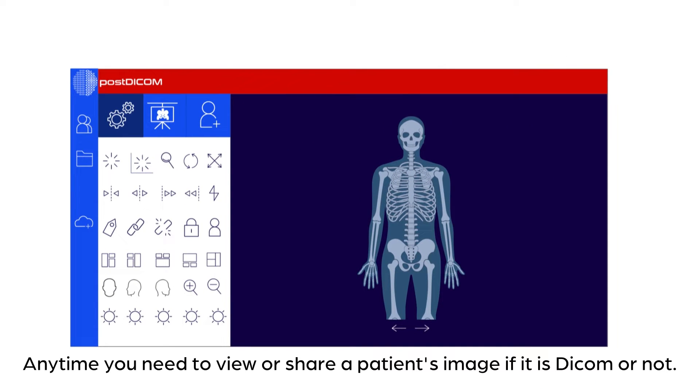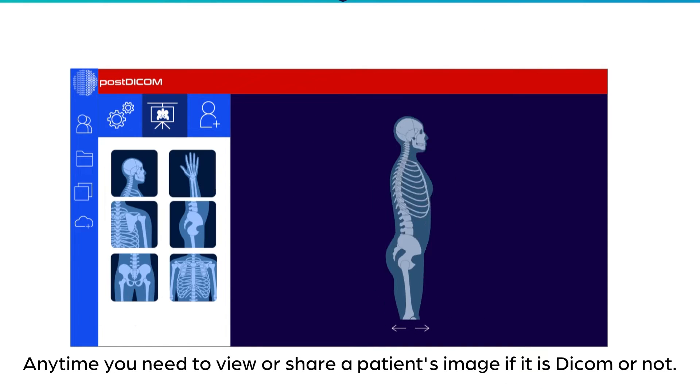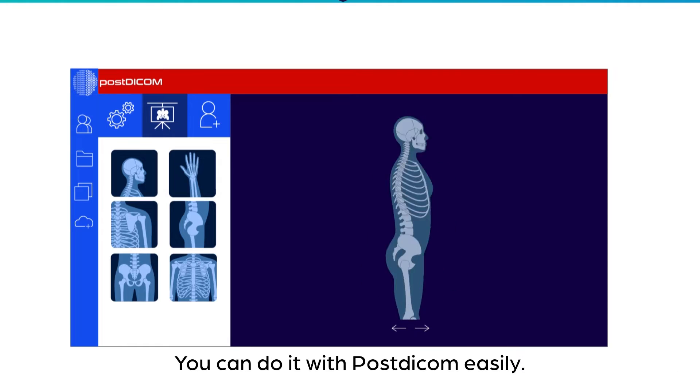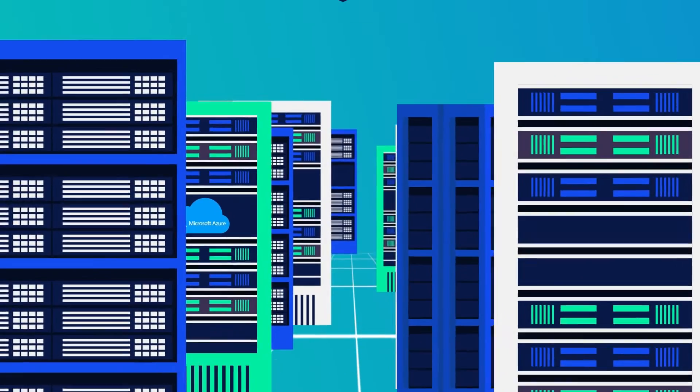Anytime you need to view or share a patient's image, if it is DICOM or not, you can do it with Post DICOM easily.